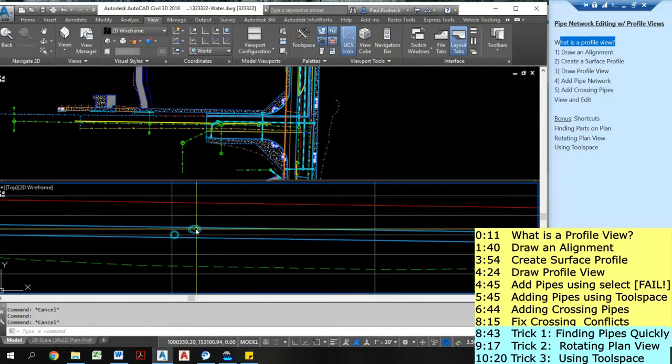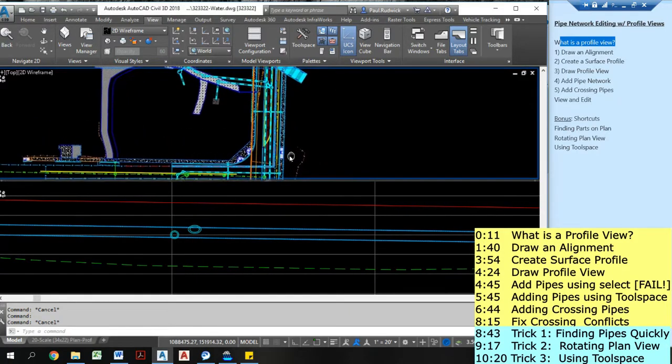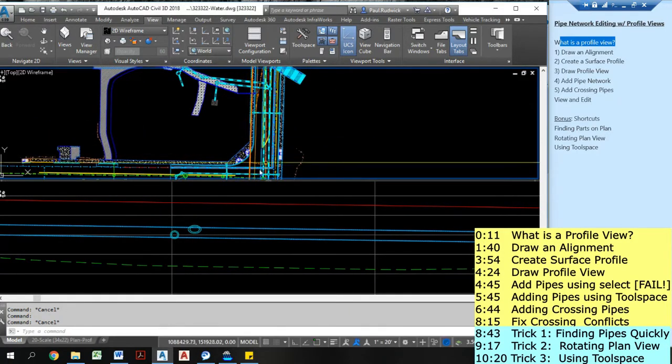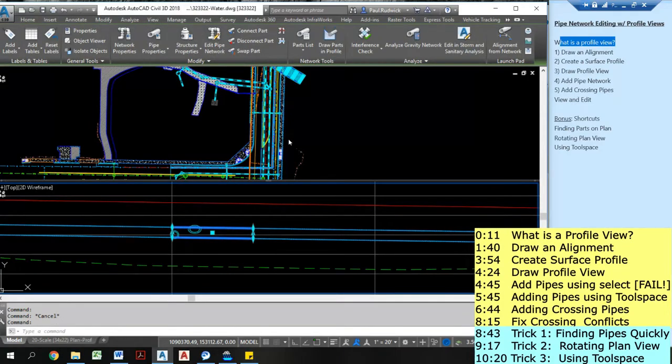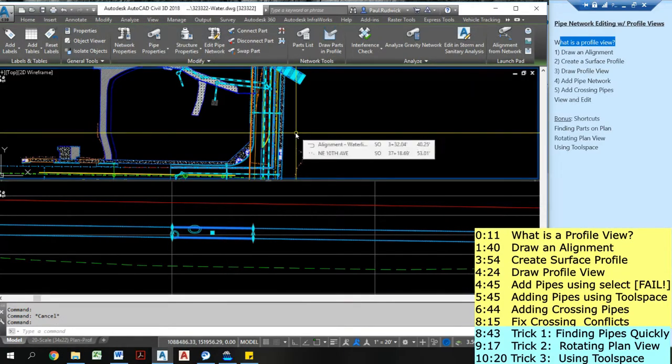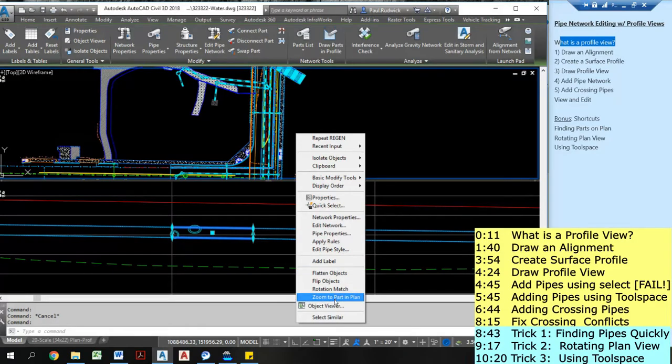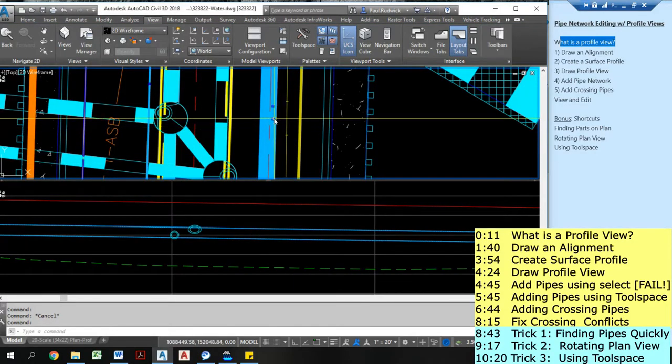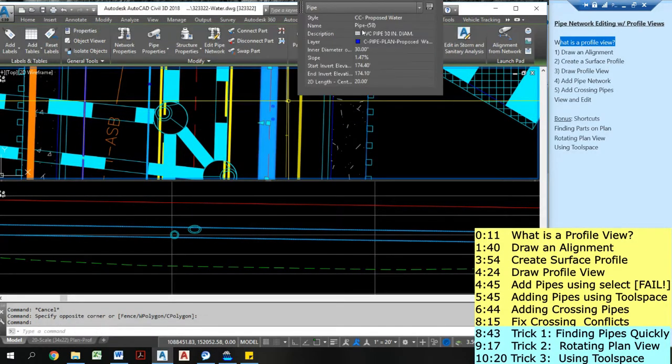Oh, it looks like I actually have a crossing right here. That's kind of confusing. Let's look at that. So one quick way that I can actually figure out where that pipe is. If I click on the pipe, or I click on my other view, and click on zoom to part and plan, it will zoom right to that part. So that's pipe 58.